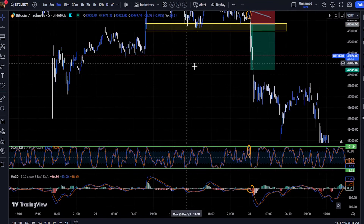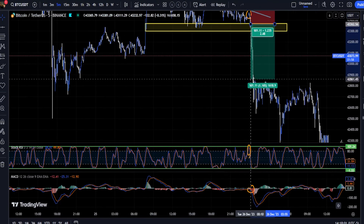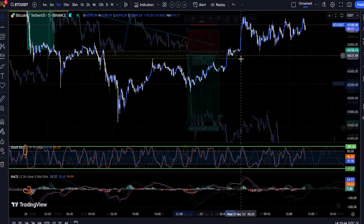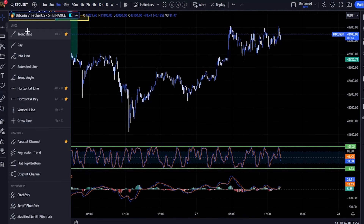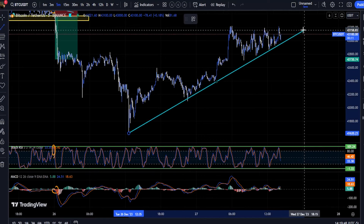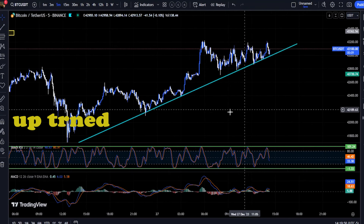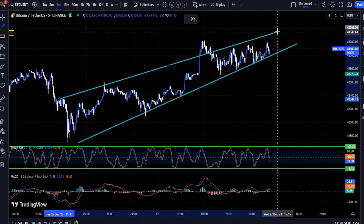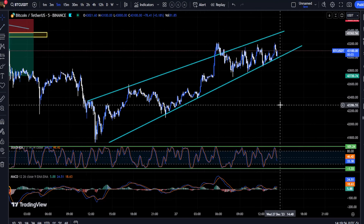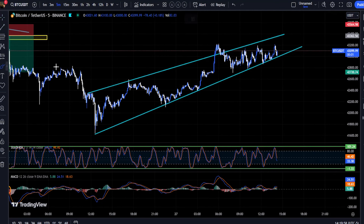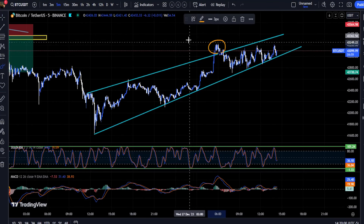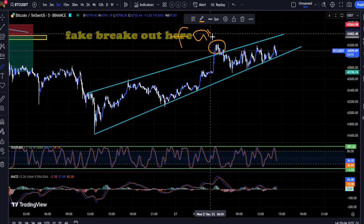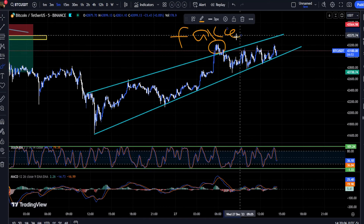One of the most important secrets is that when both indicators cross each other — meaning the MACD crosses its signal line upward and the Stochastic crosses upward as well — it becomes a double cross, which means the price can rise significantly. If the MACD lines converge near their histogram and cross each other near the histogram, the price can rise very high.